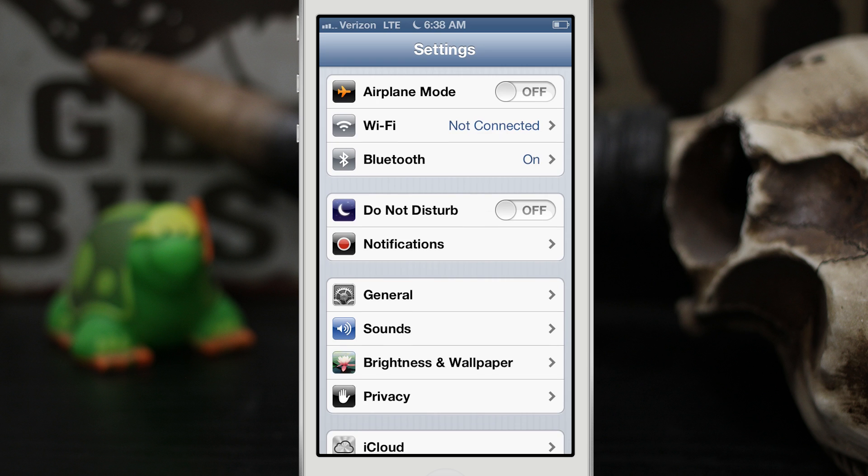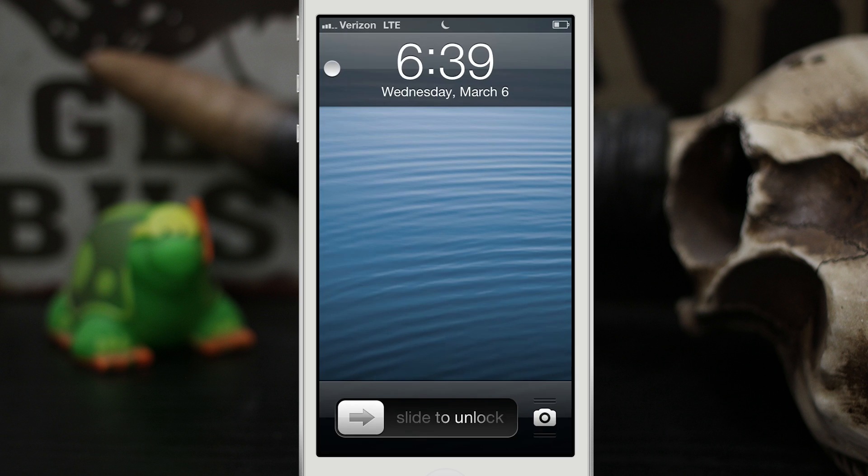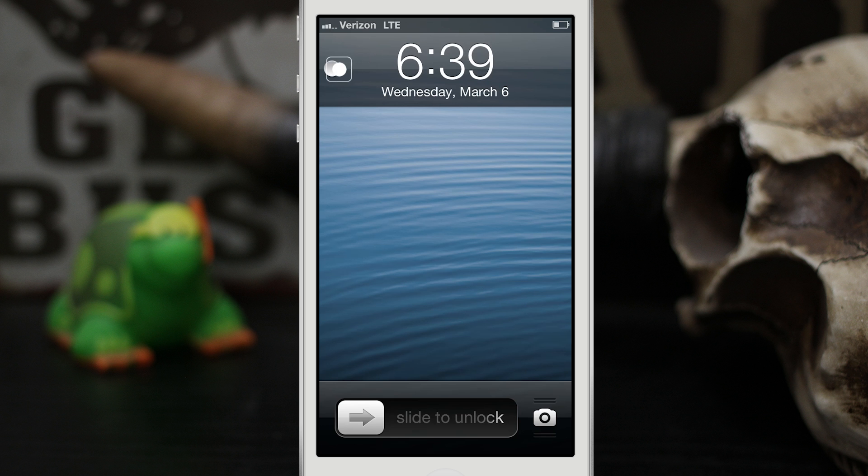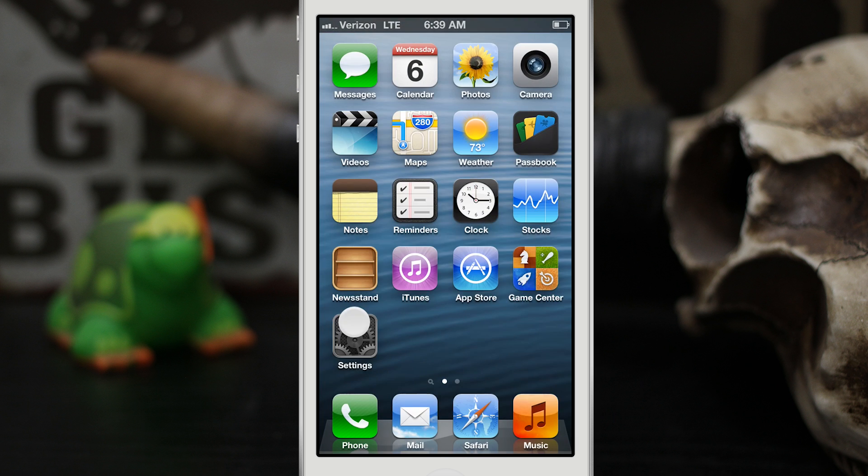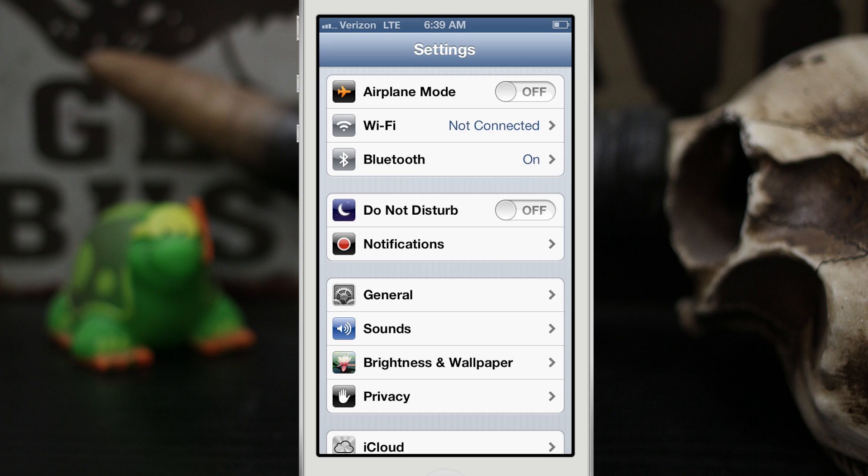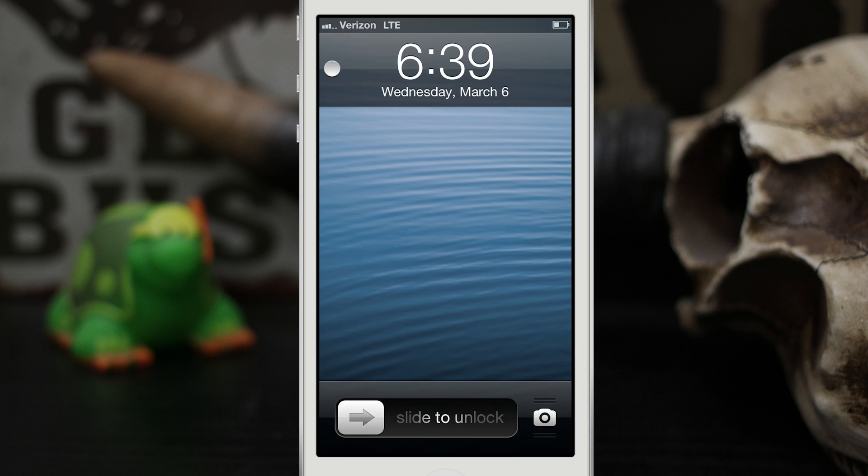That's not a big deal because it doesn't really matter as long as the tweak functions, which it does. I just wanted to point that out, but it's a quick and easy way to turn on Do Not Disturb without having to go into your phone, launch the settings app, and flip that switch. You can easily just do it right here from the lock screen.